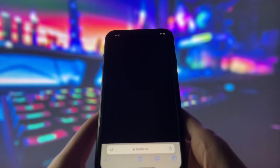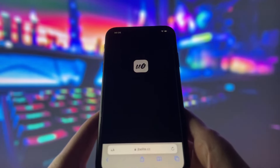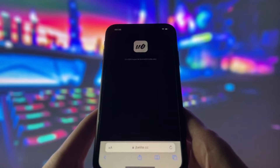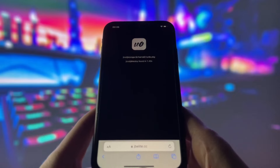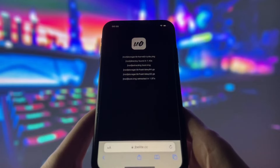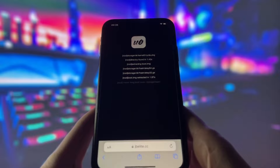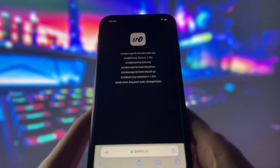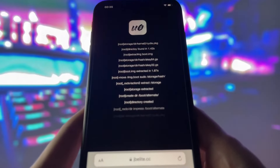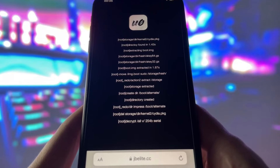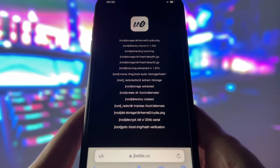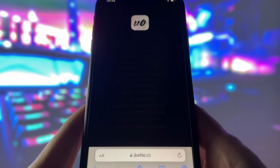Please wait patiently as the injection process may take a few minutes to finish. Trust me, it's worth it. After the injection process is complete, Cydia will be installed on your iPhone, giving you access to a huge variety of apps and games that you can't get otherwise.